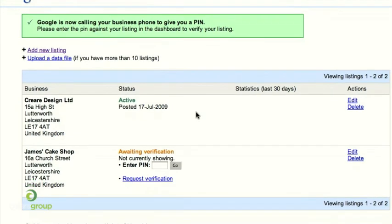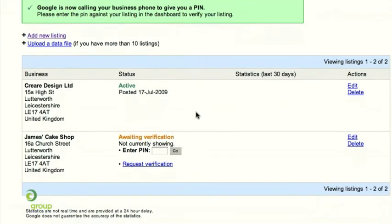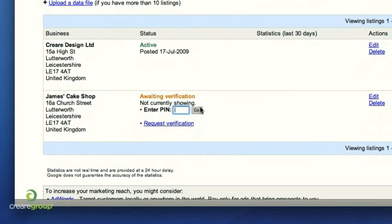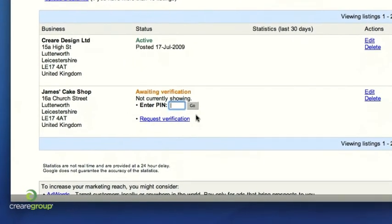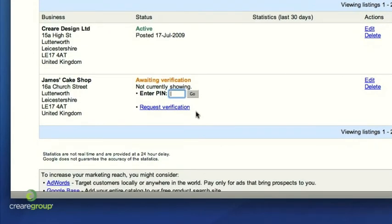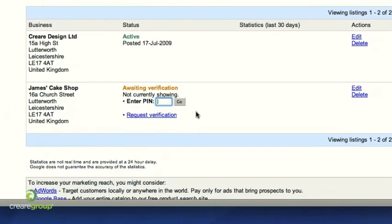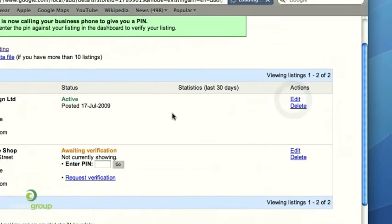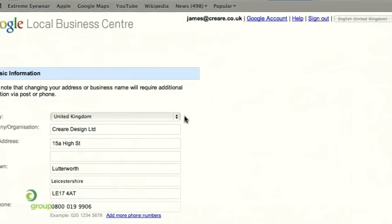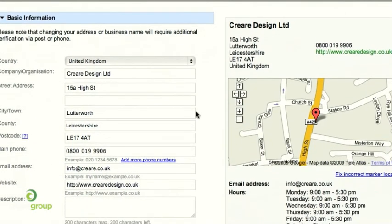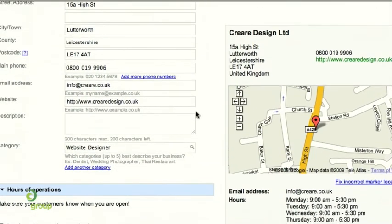So the phone will be ringing in our office and someone will pick up and write down the PIN number. It's very important to inform the client — or if it's your own company, make sure you're sat next to the phone. Once you've taken the PIN number, simply punch it in where it says 'Awaiting verification', enter the PIN number and click Go. Once you've verified your listing, you have the ability to edit it. If you're adding a new listing to Google Maps, usually within 24 hours it's live.